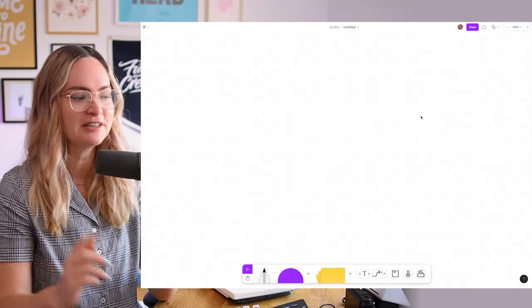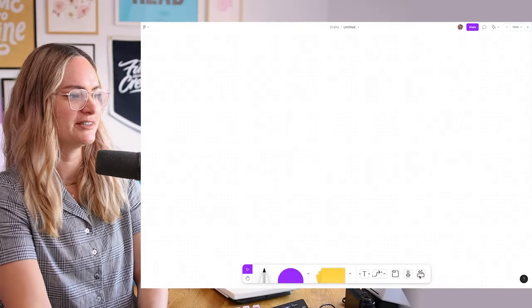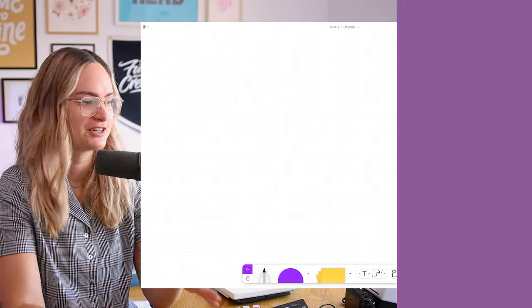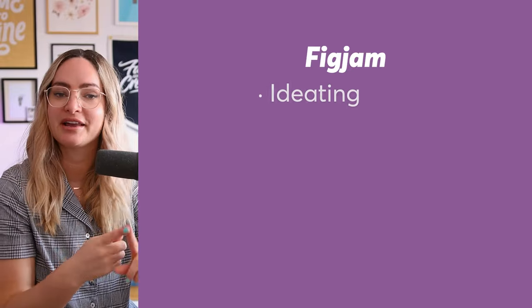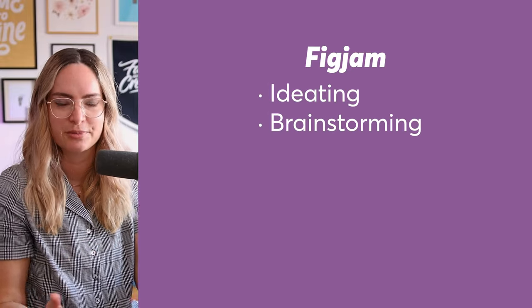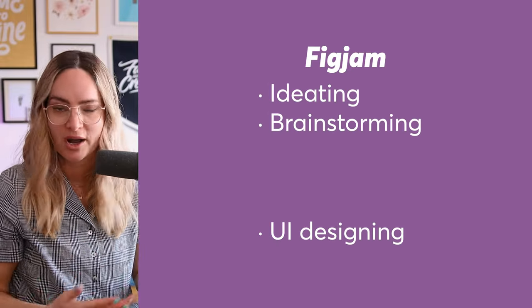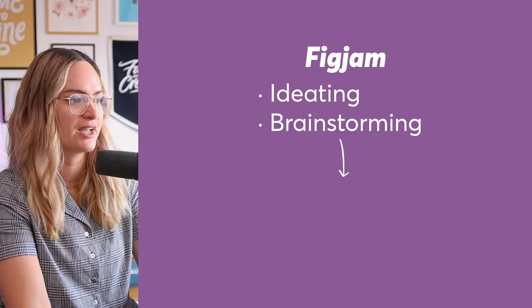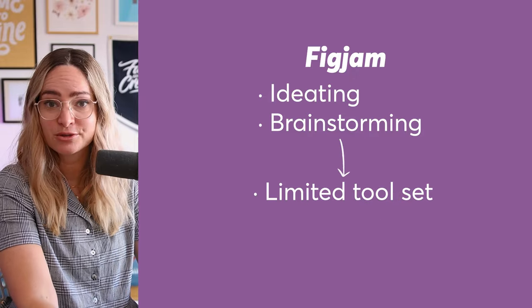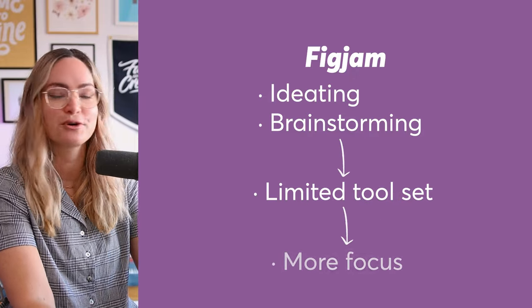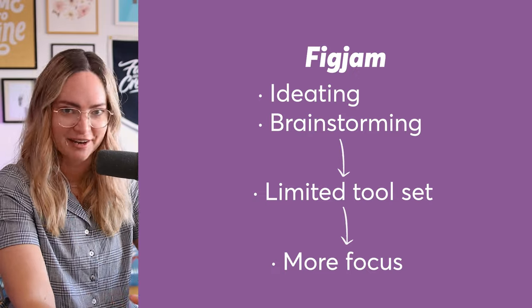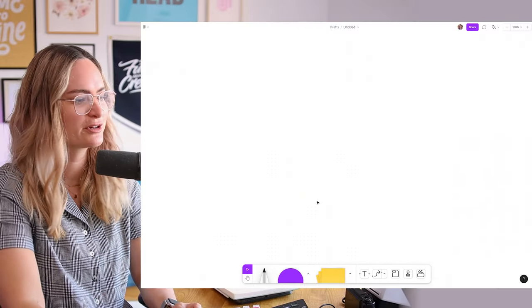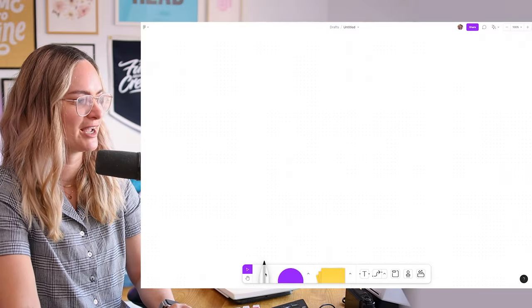something you might be wondering is actually what makes a FigJam file different from a regular Figma file. And the big difference is this set of tools we have down the bottom here. FigJam has been especially built to help you ideate and brainstorm rather than to be designing UI, which is what Figma is for. So we have a limited tool set that really helps us to focus and get into those tasks. So let me just walk you through our options. We have the marker pen here,